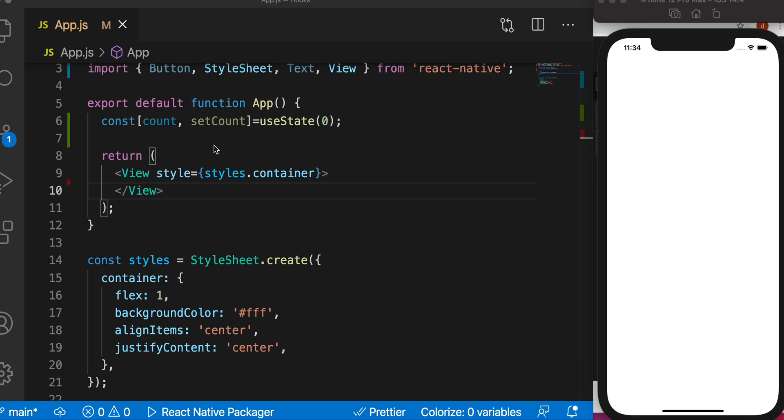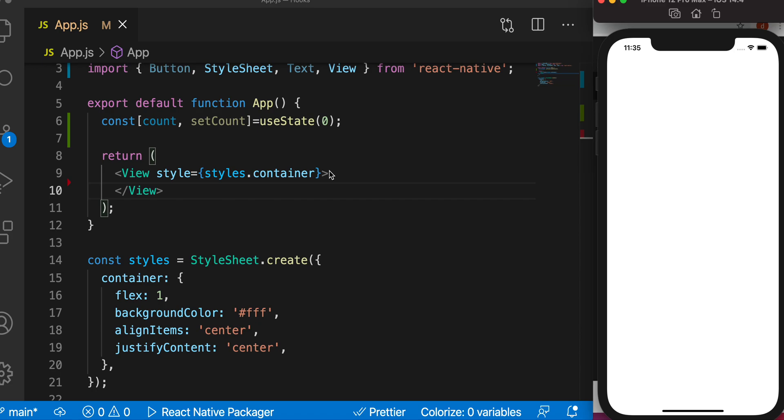You also need to remember that we use this useState hook in function components, not class components. Let's see how to use it. We'll have a counter example to see how it works. I already have the basic template.